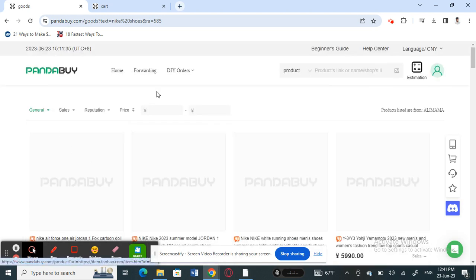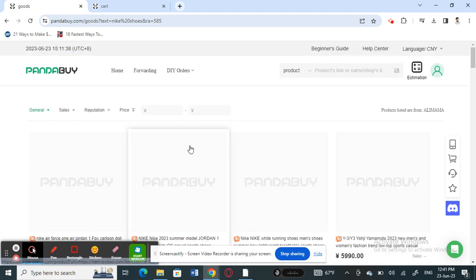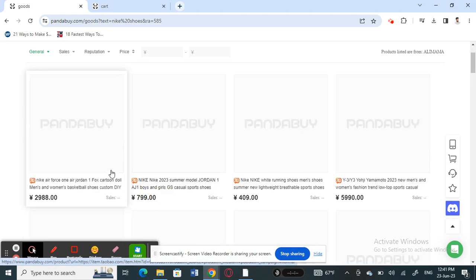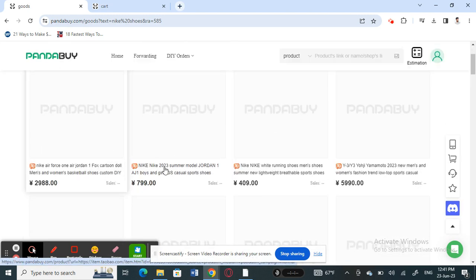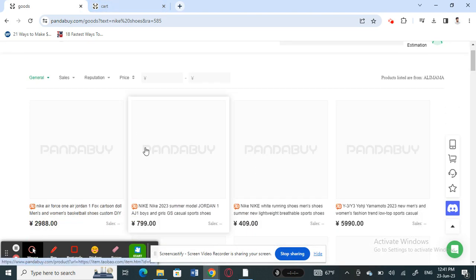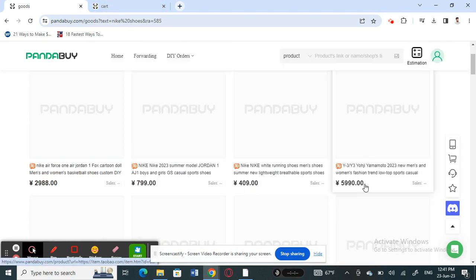Once you've logged into your account, you're going to search for an item that you want to ship or you want to get the estimate for. Just search for any item and then add it to your cart.